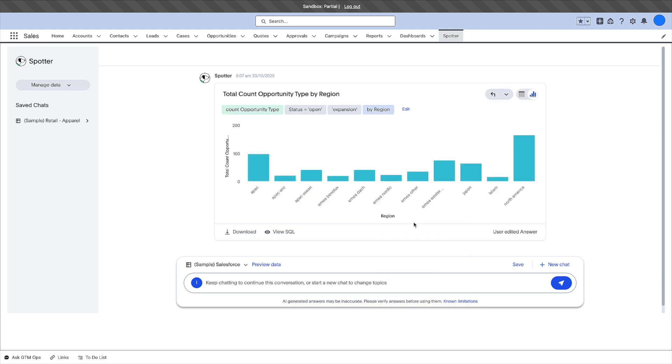That's a good idea. However, you'll need more data to determine which regions have the most stalled opportunities. Let's ask Spotter to calculate the average deal size and average age of every open opportunity for us.